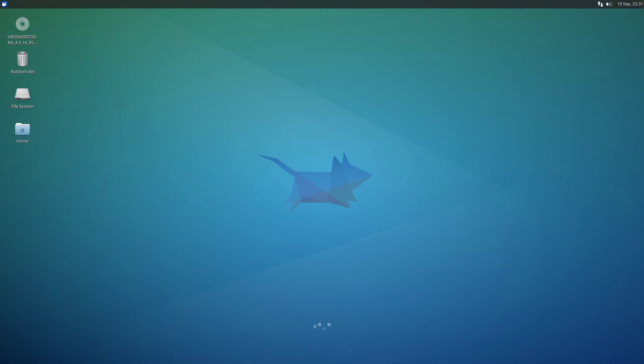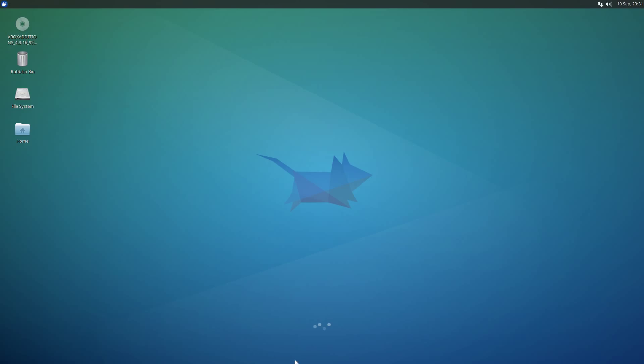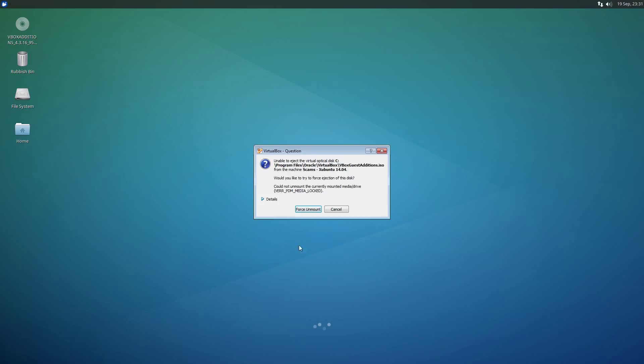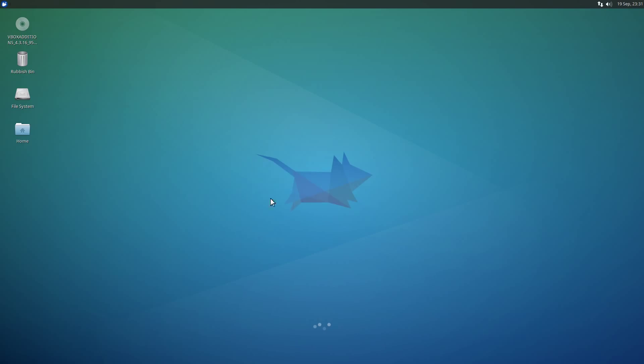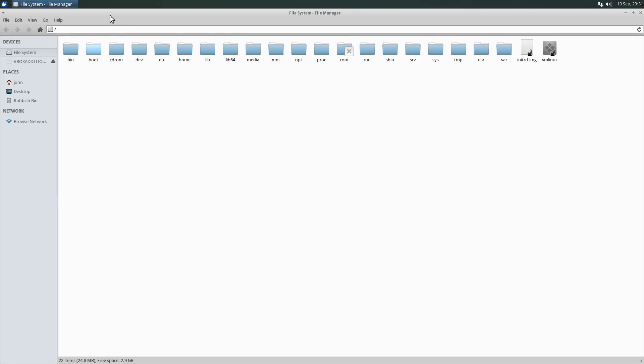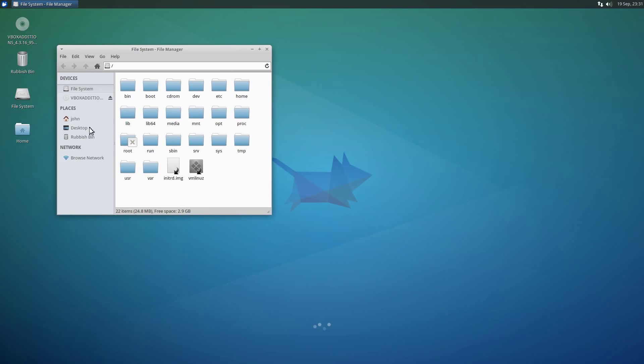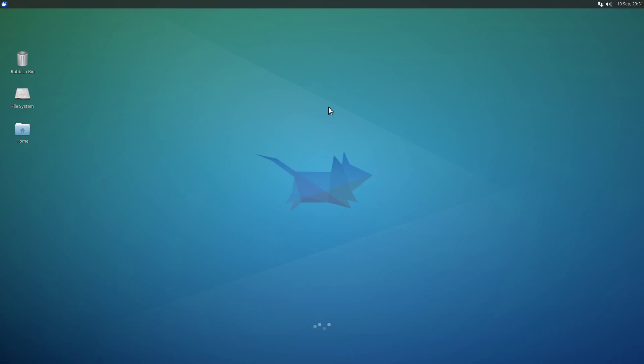And this is the virtual machine I've got set up. VBox Edition, that should not be enabled. Let me just remove that from the drive. In fact, I won't force and mount it, I shall open up the File Explorer thingy and eject it. There we go, good.